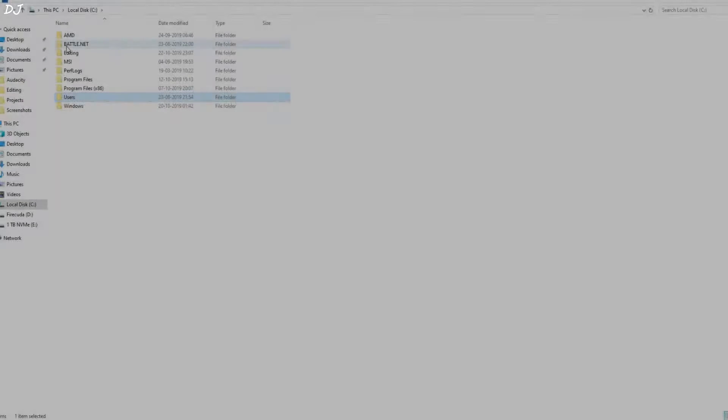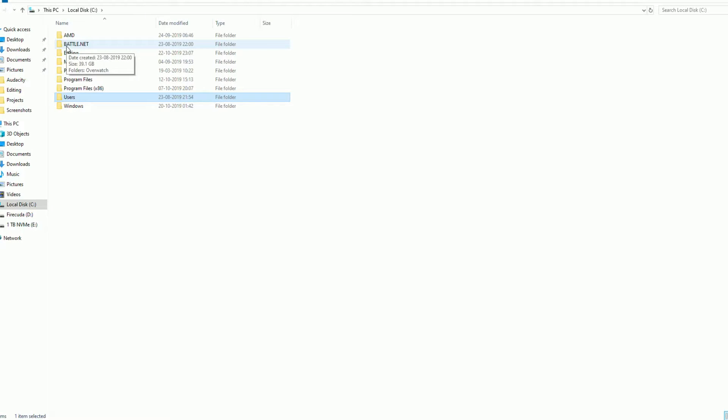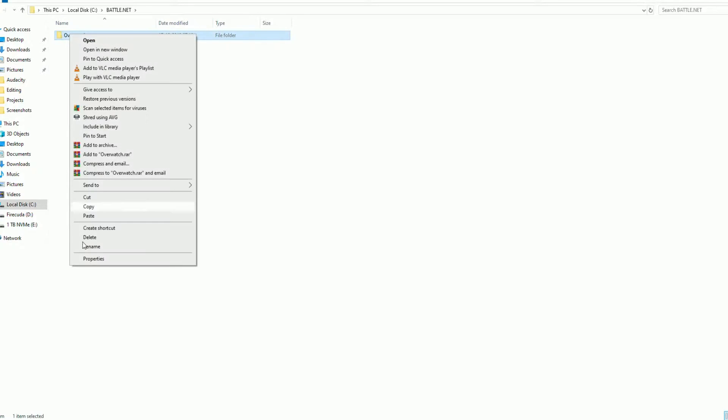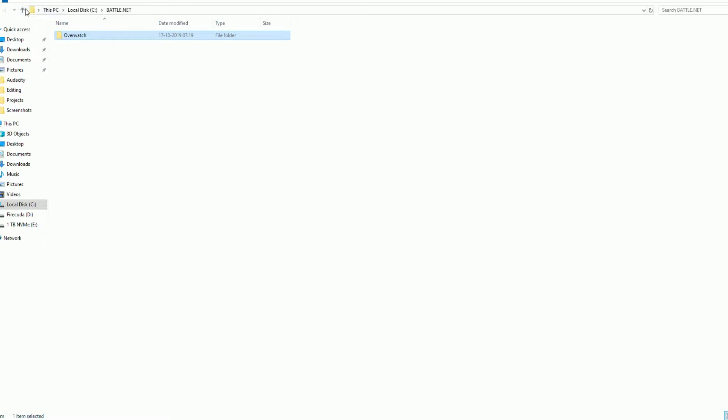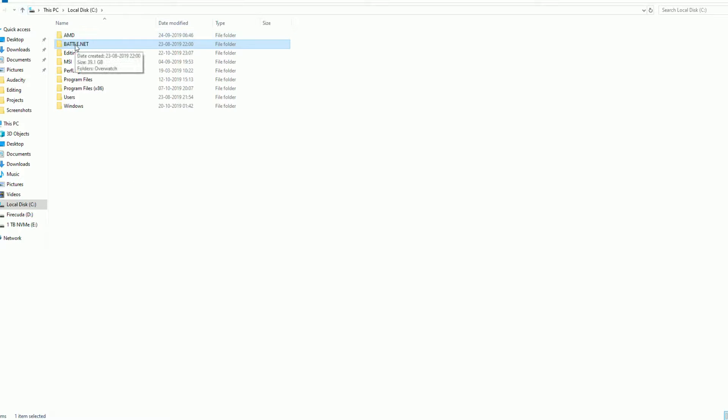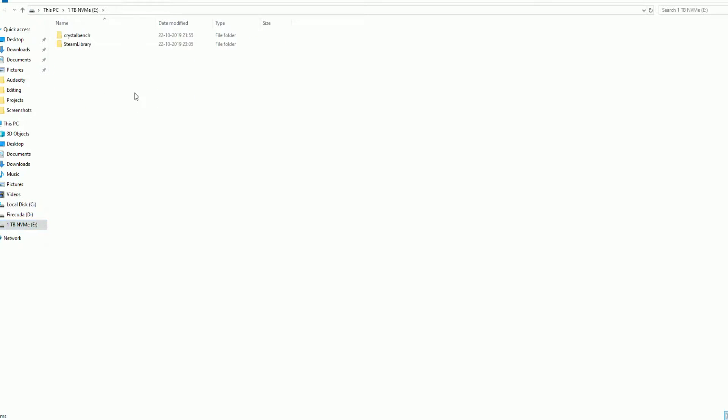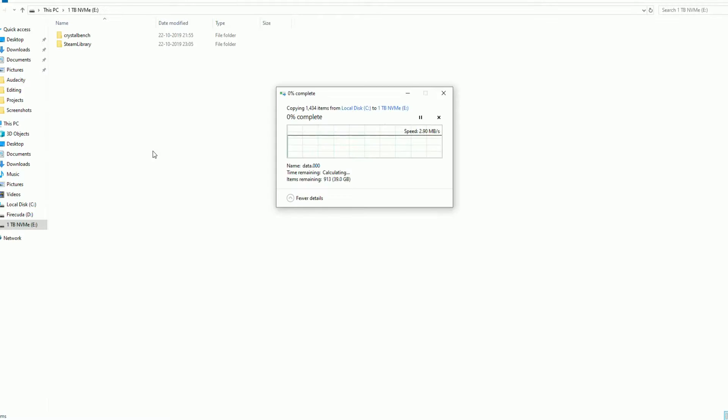I'll be transferring my Battle.net folder. As you can see, its size is 39.1 GB. I have Overwatch installed in it. This folder is present on Crucial MX 500 SSD, a SATA 3 SSD. Now I'll paste it here. Let's see how long it takes.